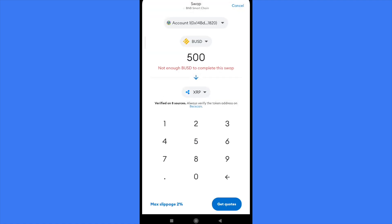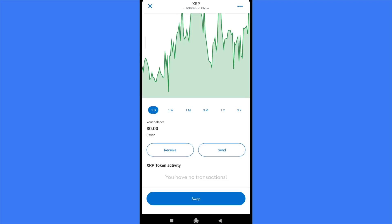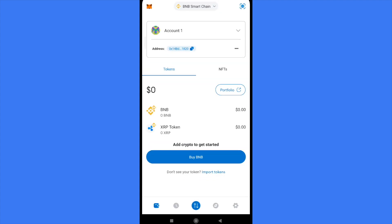an XRP balance here in your MetaMask wallet. That's how you can buy XRP on MetaMask. Thanks for watching.